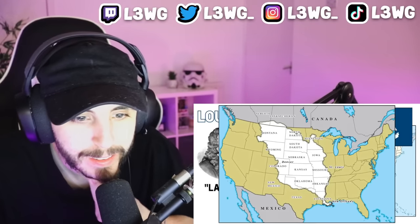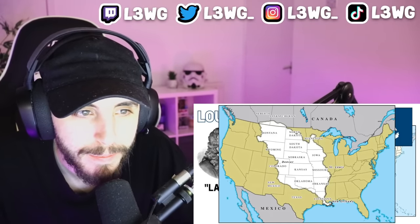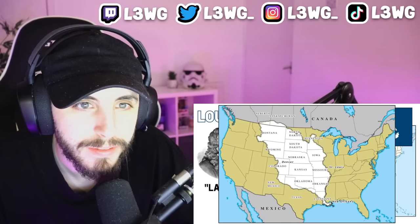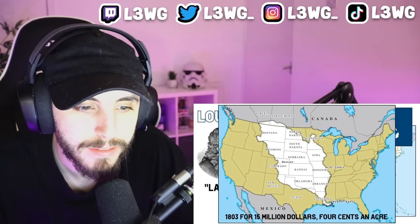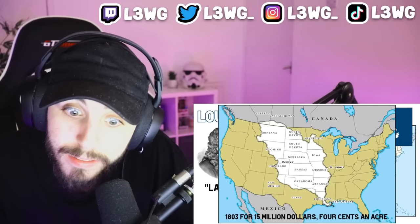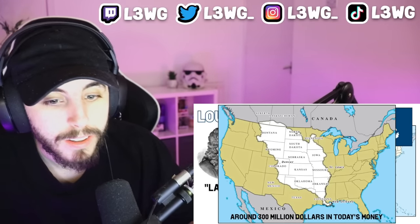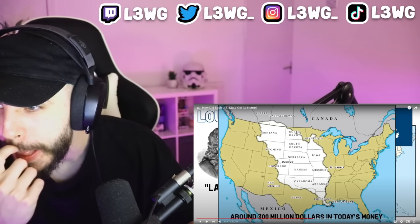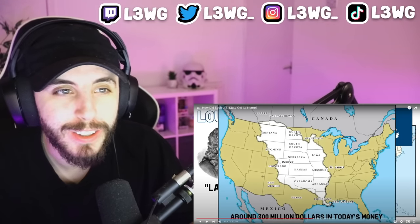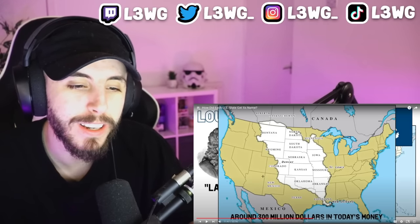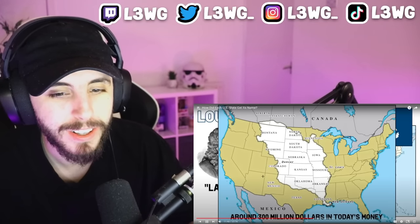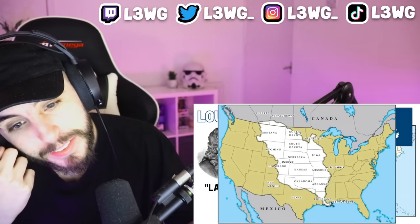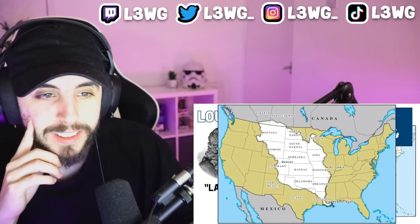Once part of the French colonial empire, the Louisiana territory stretched from the Atlantic coast in the south to just north of the present-day Canada border. The territory was sold by the French to the United States in 1803 for 15 million dollars — that's four cents an acre, equivalent to around 300 million dollars today. Imagine buying that today! That's still a pretty cheap price — it was equivalent to almost a third of the U.S. territory.